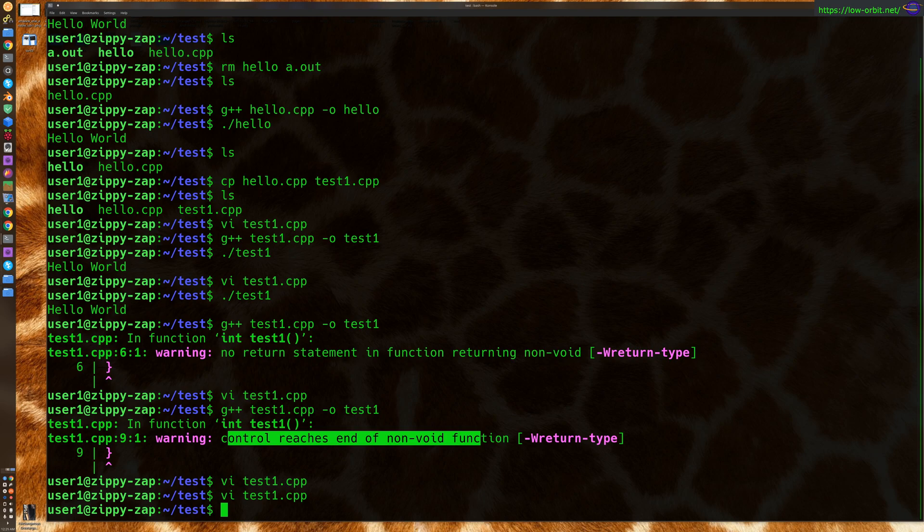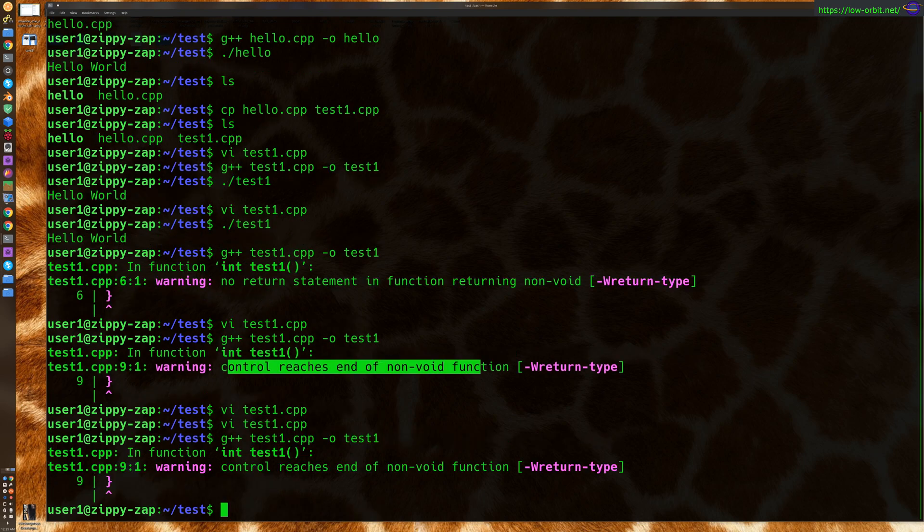Also, you could just make sure that control never reaches the end of the function. That would be completely valid, too. So in this case, let's just do a quick fresh build.